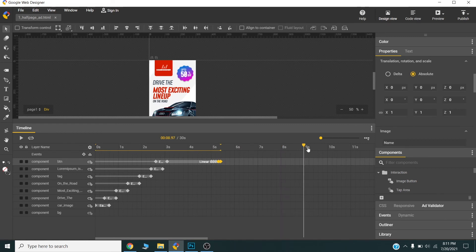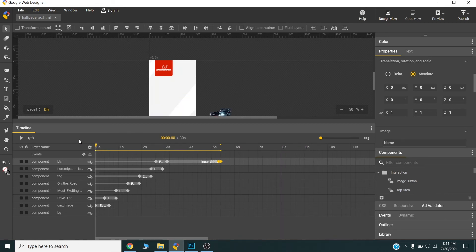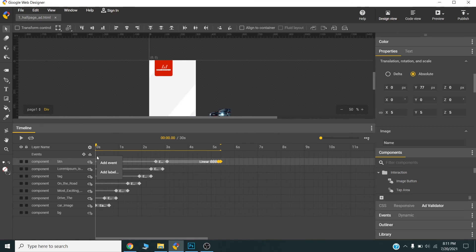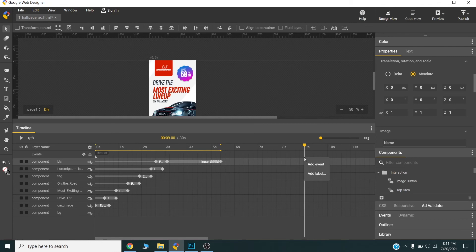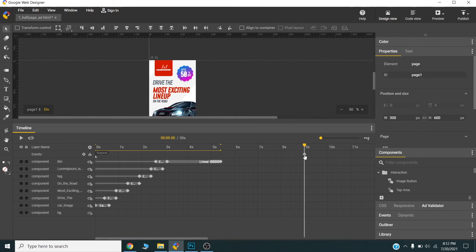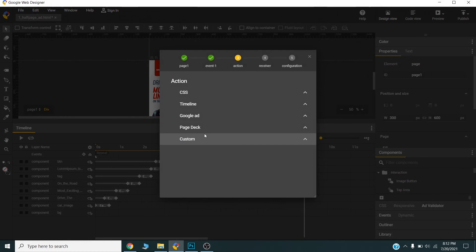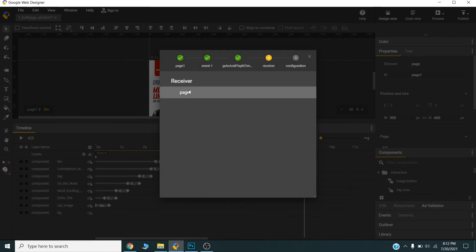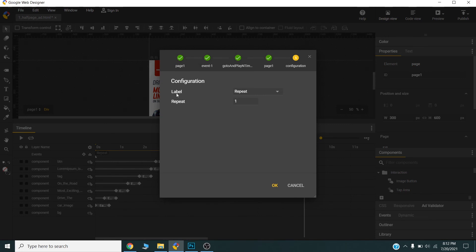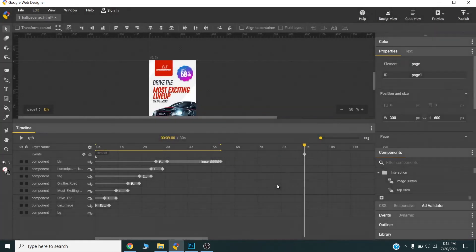We can set repeat here. Now I will add my label here—I will call it 'repeat.' From this level, it will repeat. Once the timeline reaches here, I will add an event. Timeline, go and play at times. You can go to this level, the repeat level, and it will repeat two times.